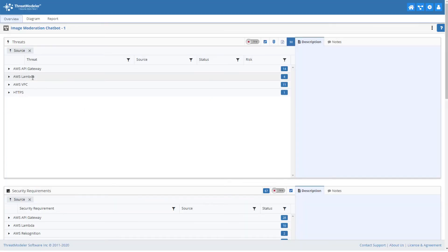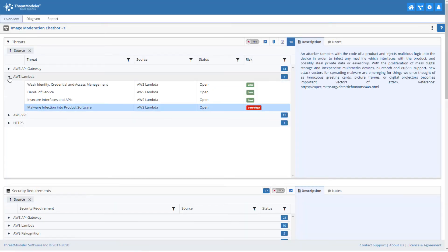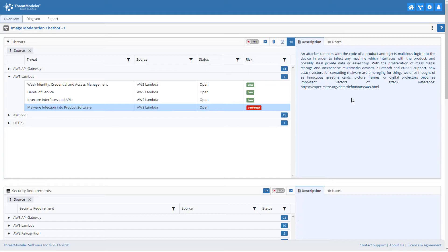By clicking on any threat, we can get the threat's detailed threat intelligence and reference.